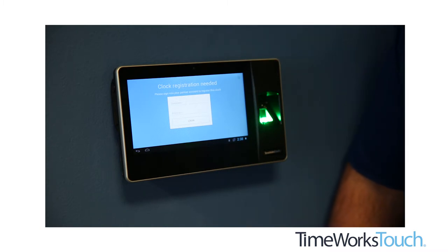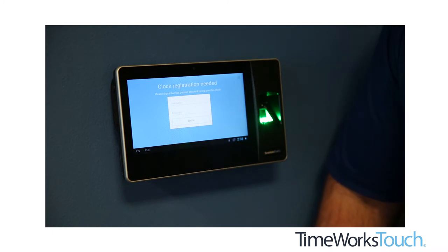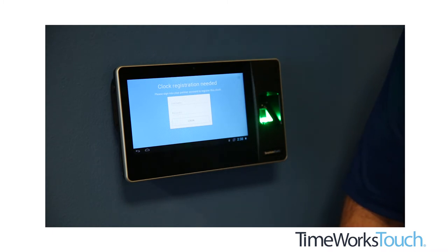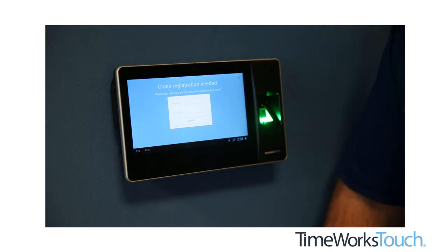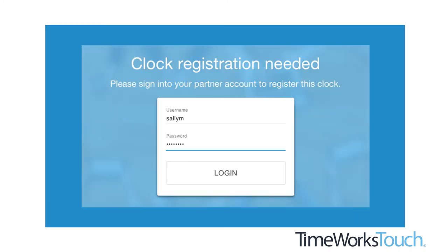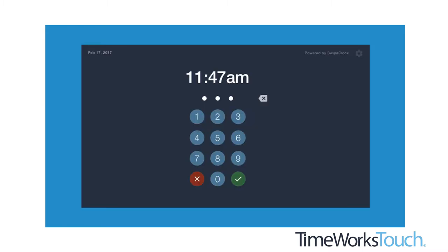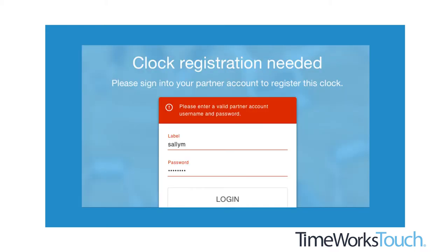At this point, you're prompted for the username and password. You'll log in and then follow the process of registering the clock. Log in using your accountant or client level credentials. This will be the same login and password you use to access the Timekeeping Web app. If you see the clock screen instead of the registration page or your credentials don't work, please contact your timekeeping provider for additional assistance.